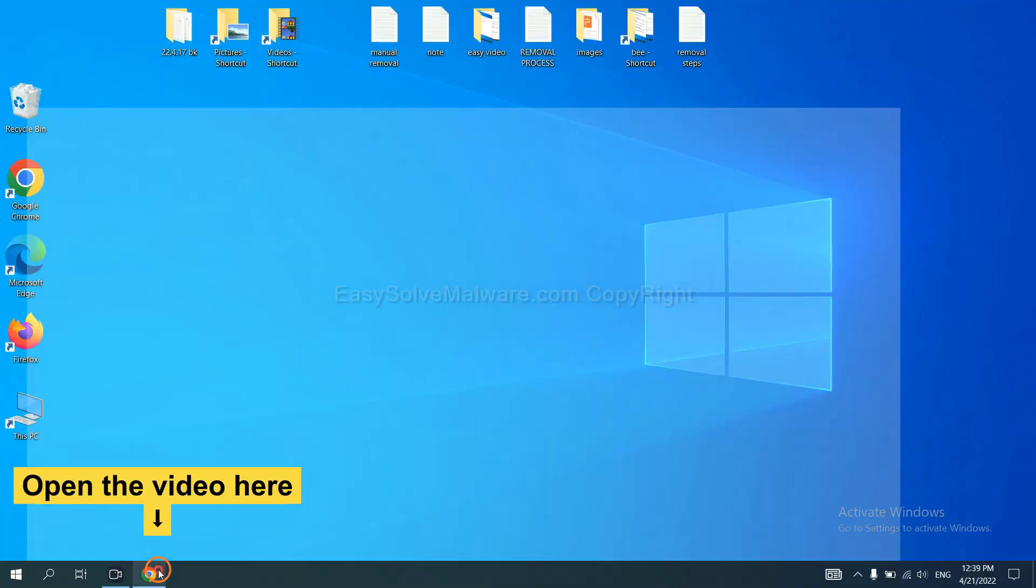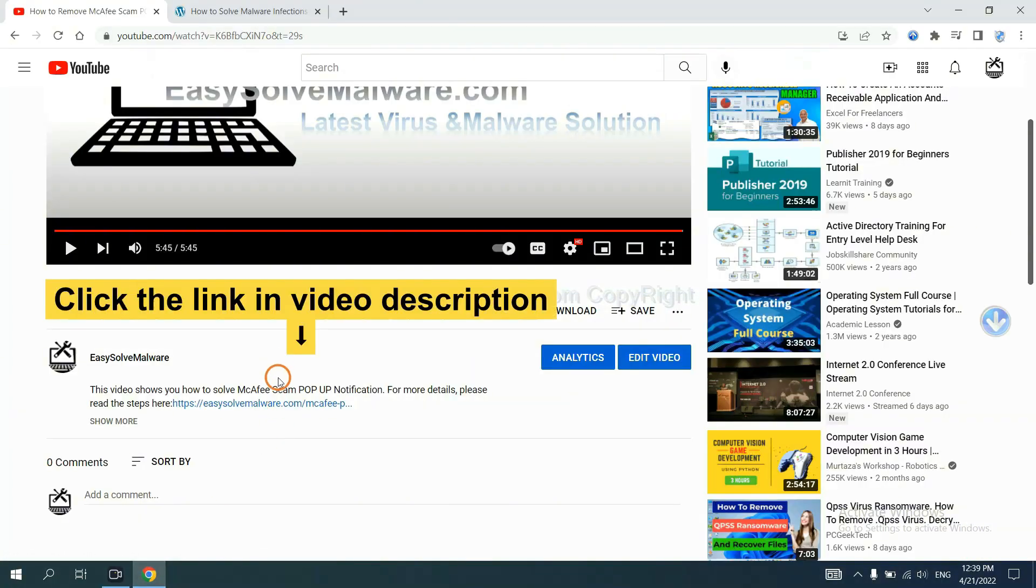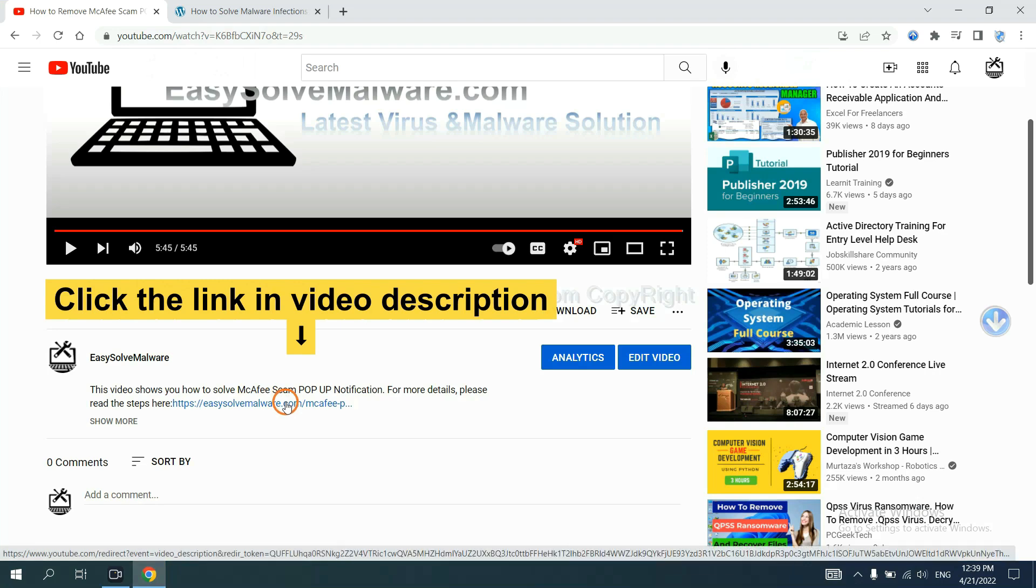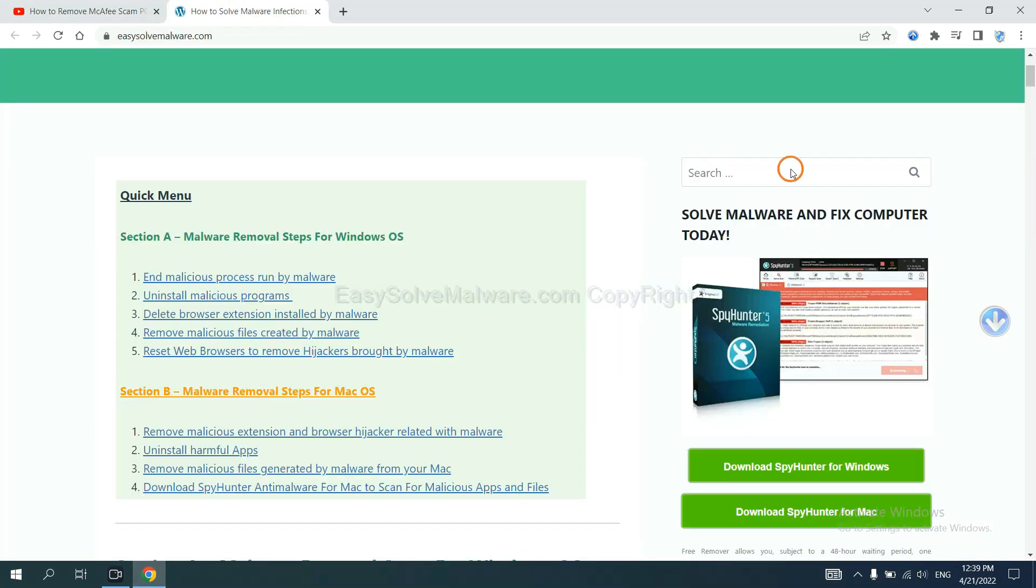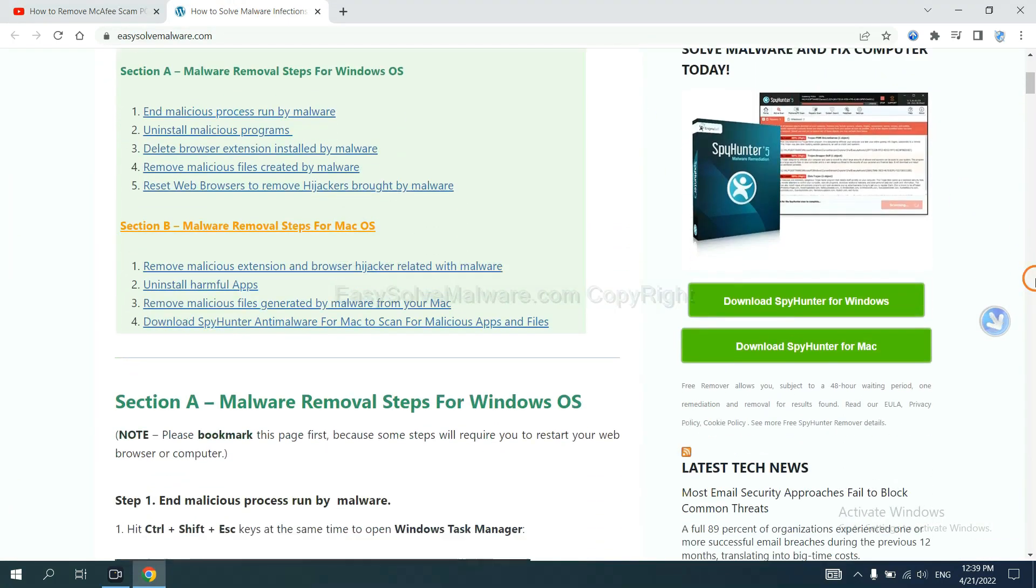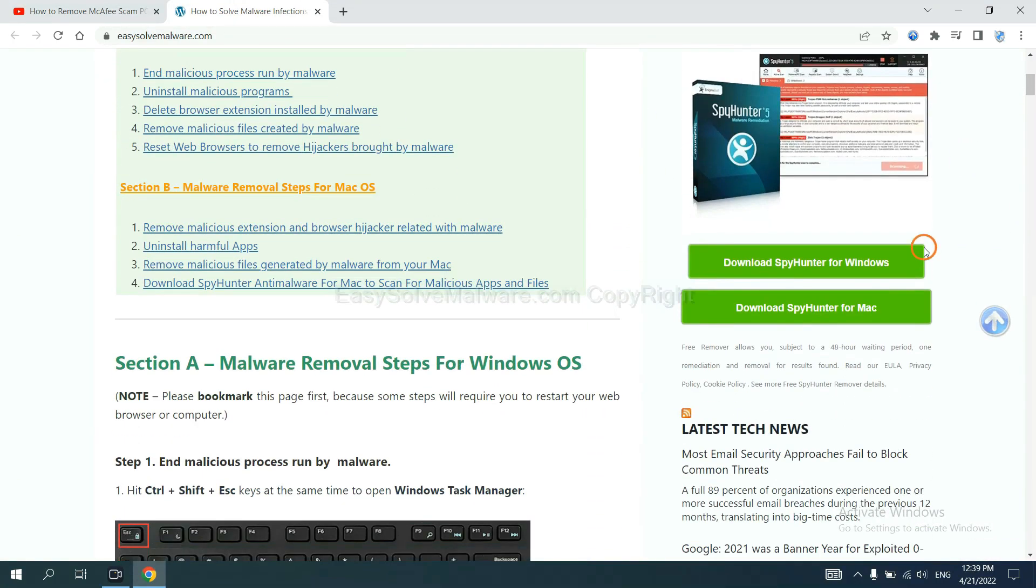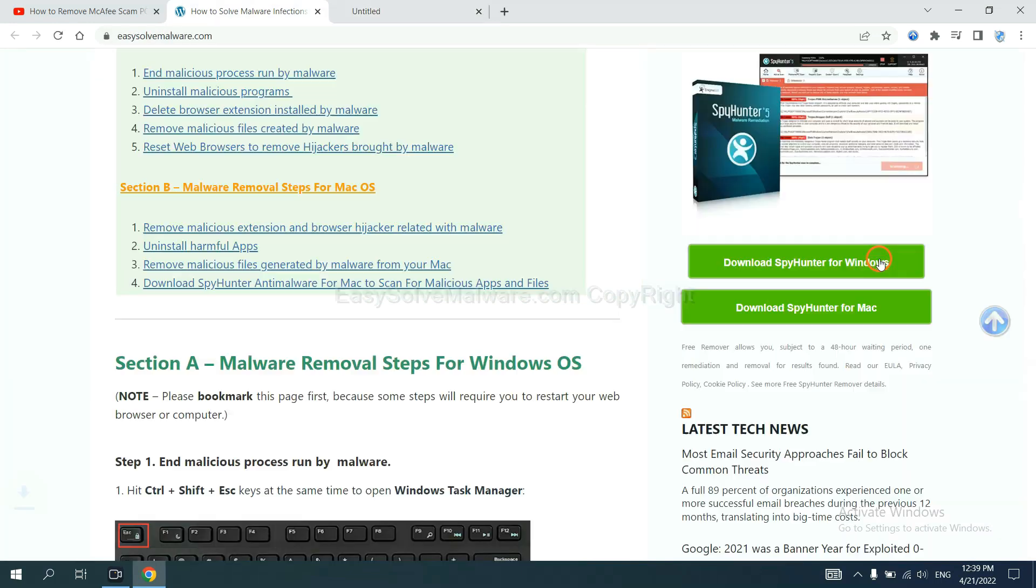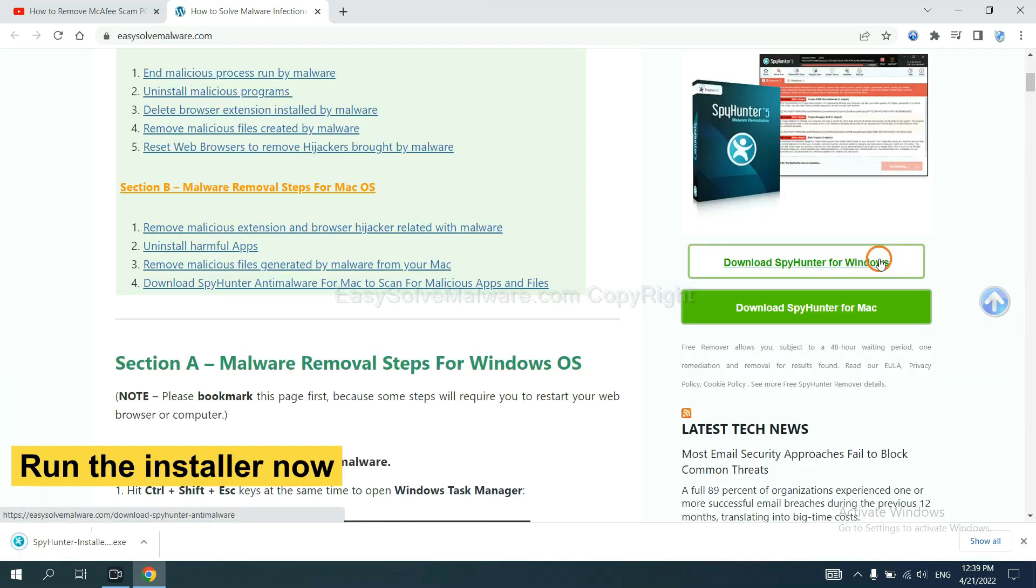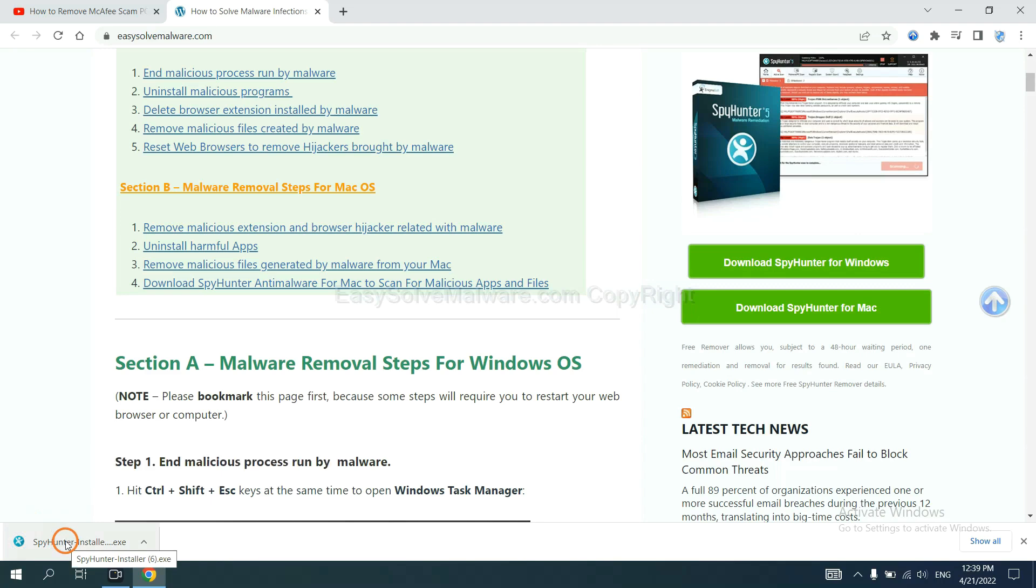Open the video. Click the link at video description and you will get a page. Now you can download SpyHunter here and run the installer.